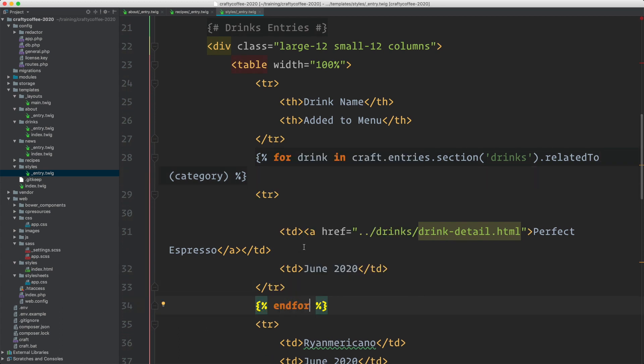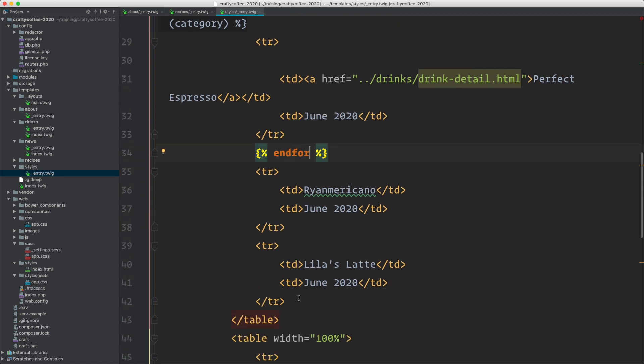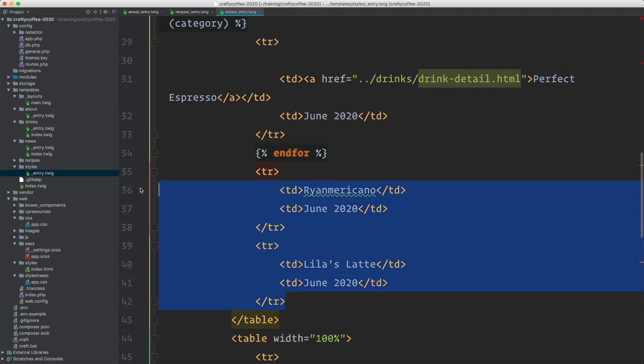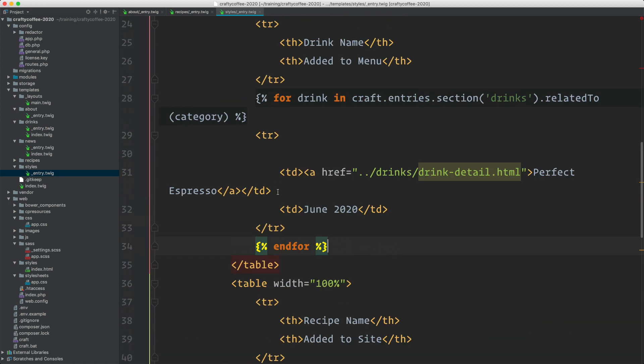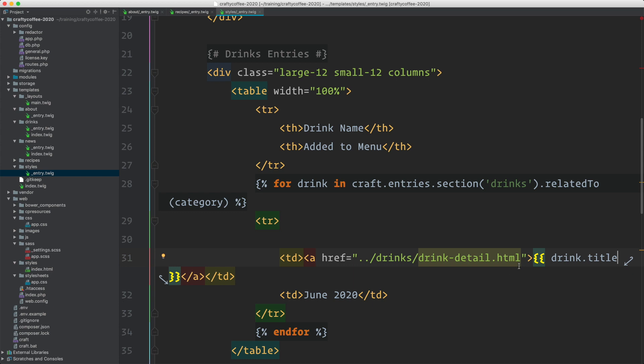Inside of here, let's get rid of these other rows. We don't need those, they're extra. Then inside of here, we'll do drink dot title and then drink dot URL. In an entry template we would do entry dot URL, but since we're referring to this as drink, we're going to do it called drink.